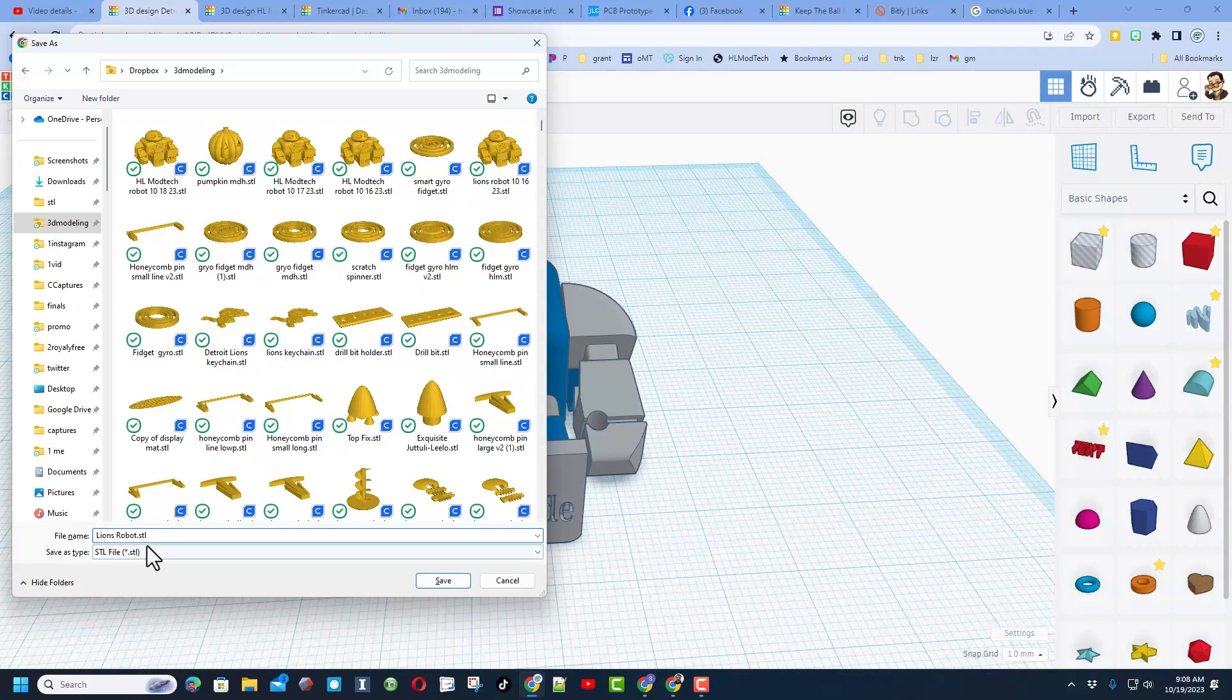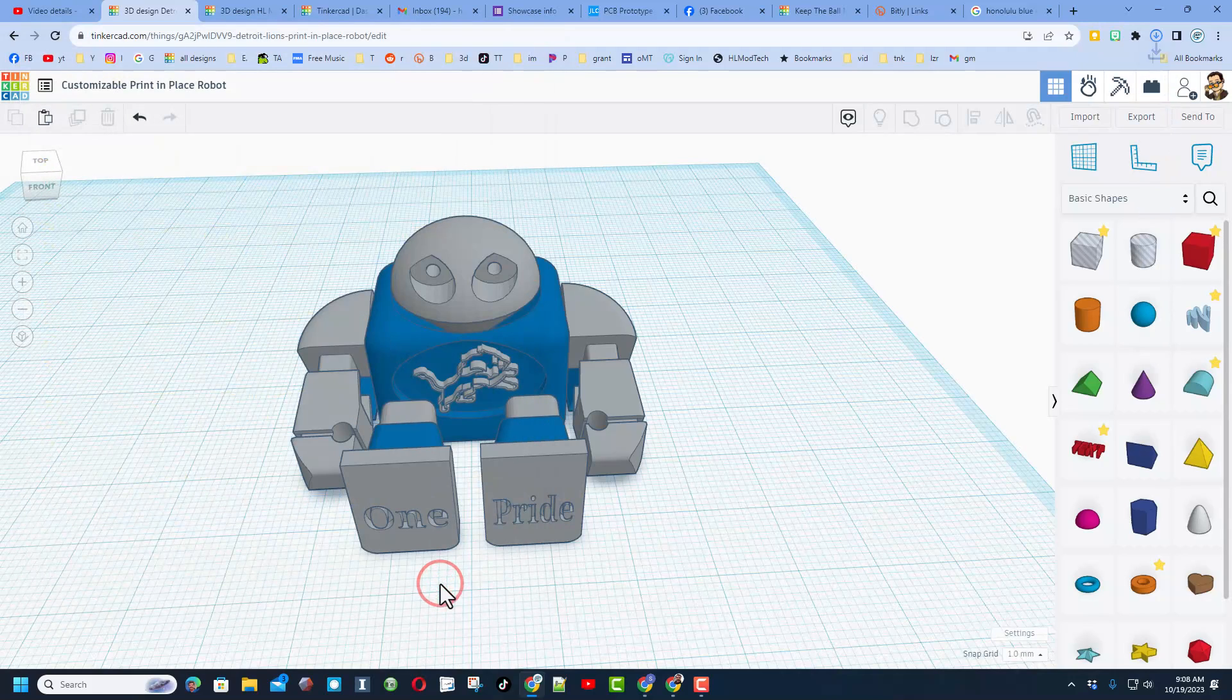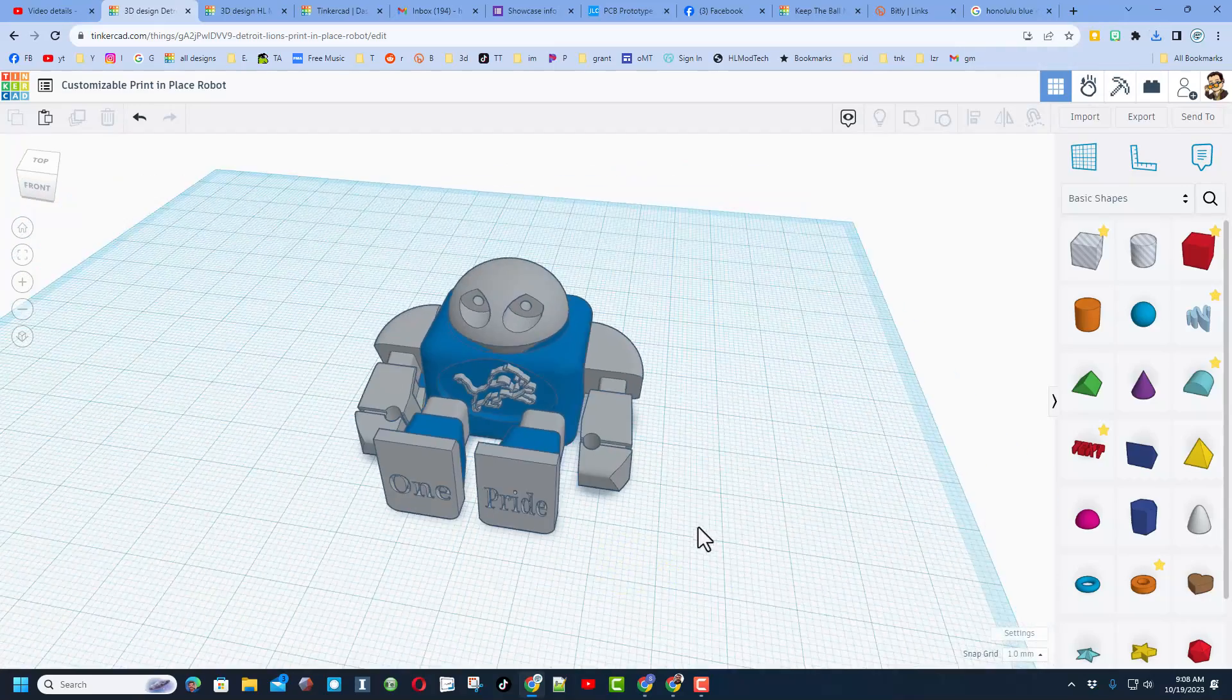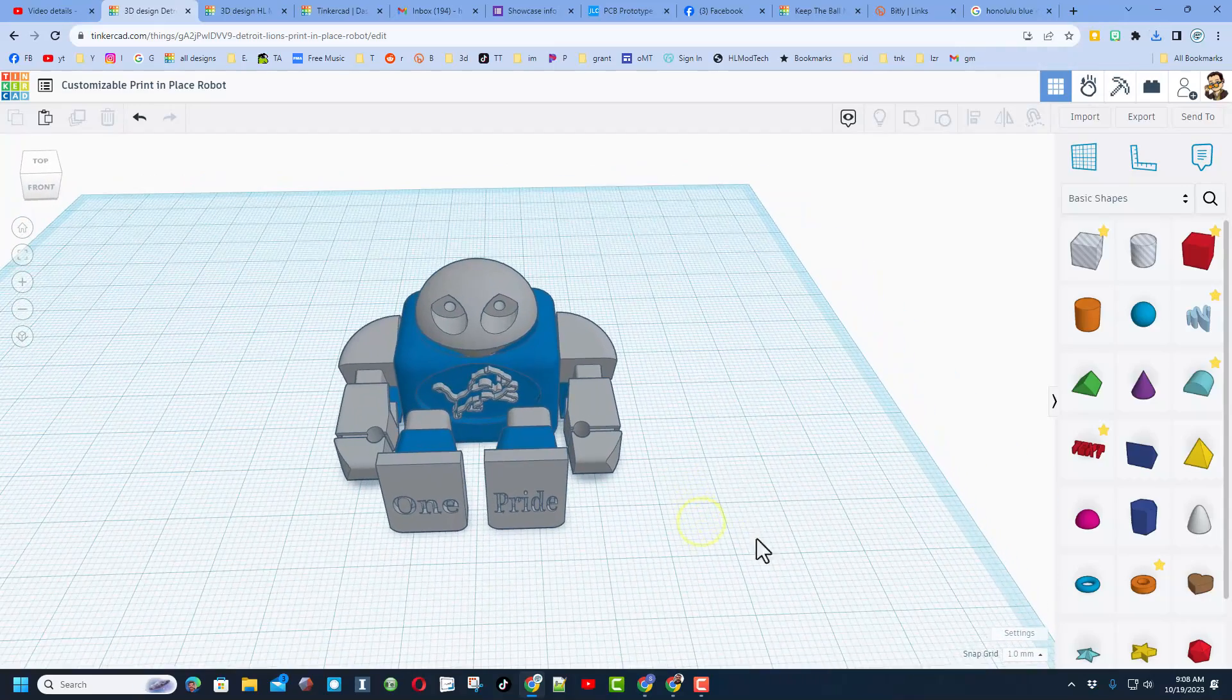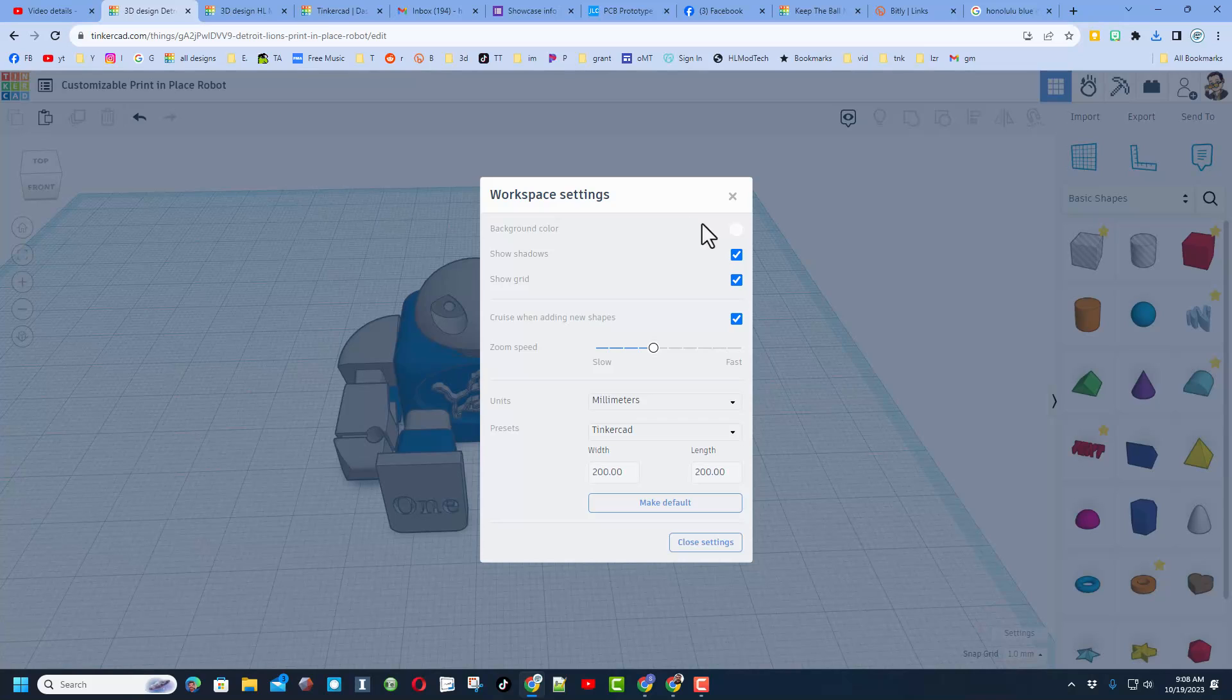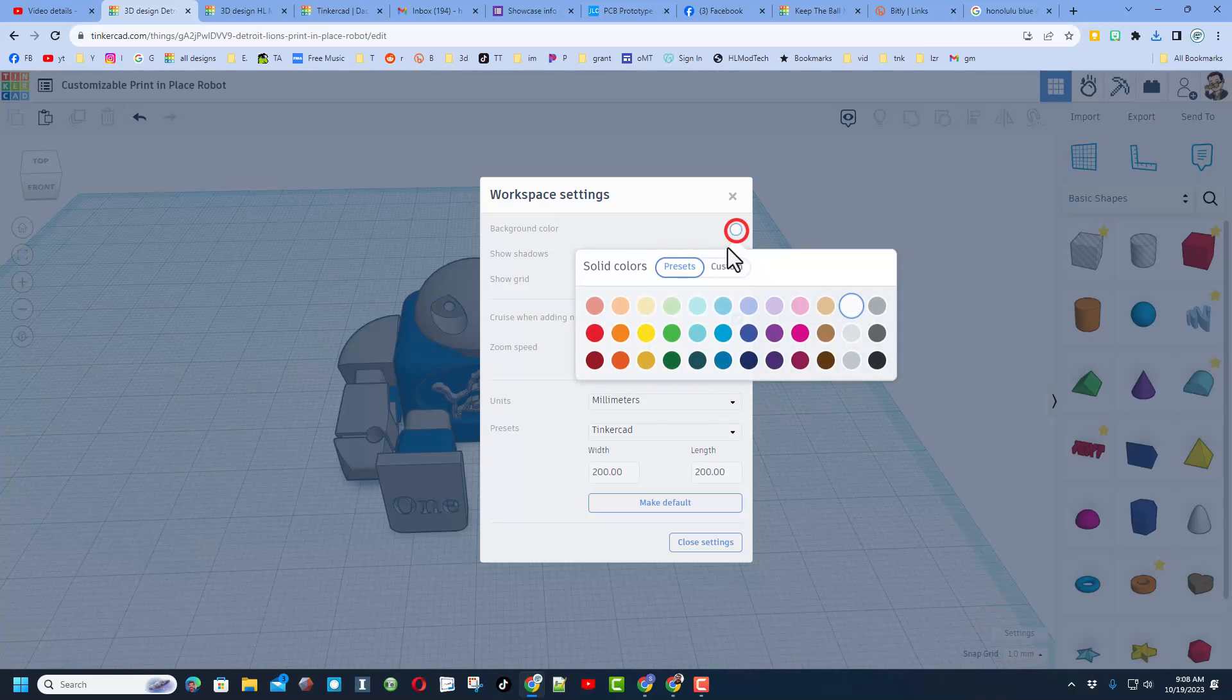When it's ready, it'll pop up like this. You can pick your location. I always put mine in my 3D modeling folder. This is going to be the Lion's Robot, and then because I have made a bunch of these because I keep tweaking it, I'm going to put the date on it. So this is 10-19-23, and finally I'm going to hit save.